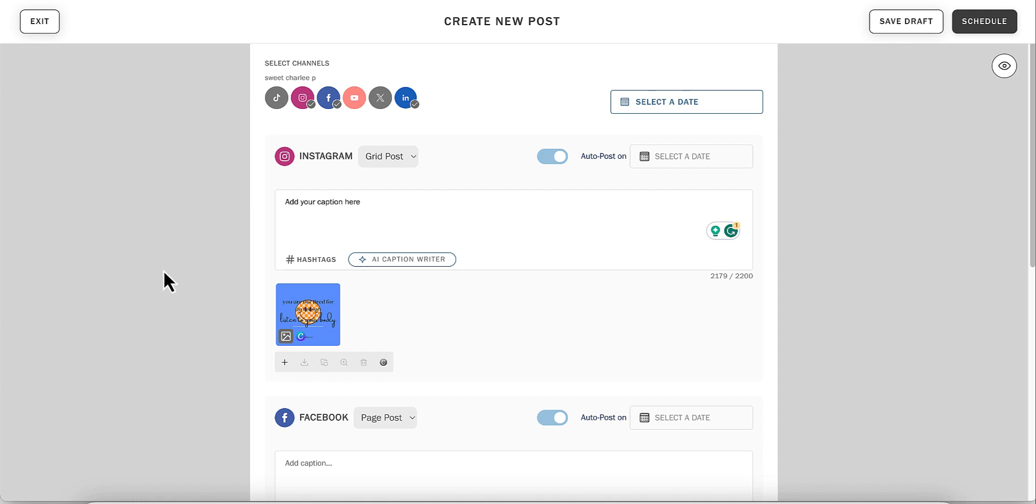You can finish drafting your post and then either save as a draft or schedule your content.